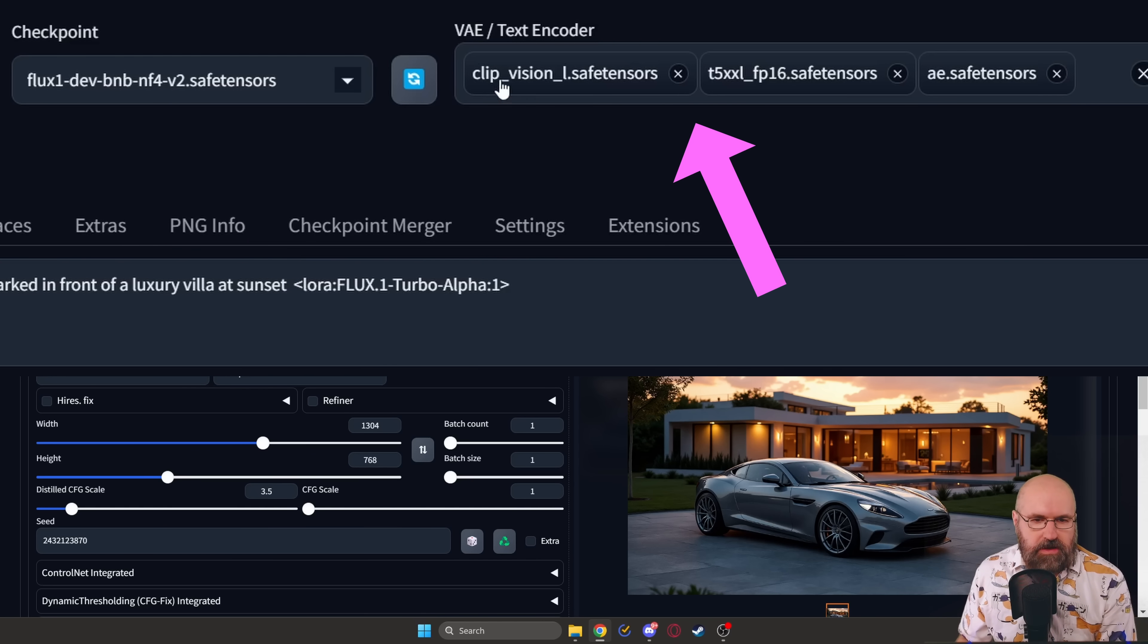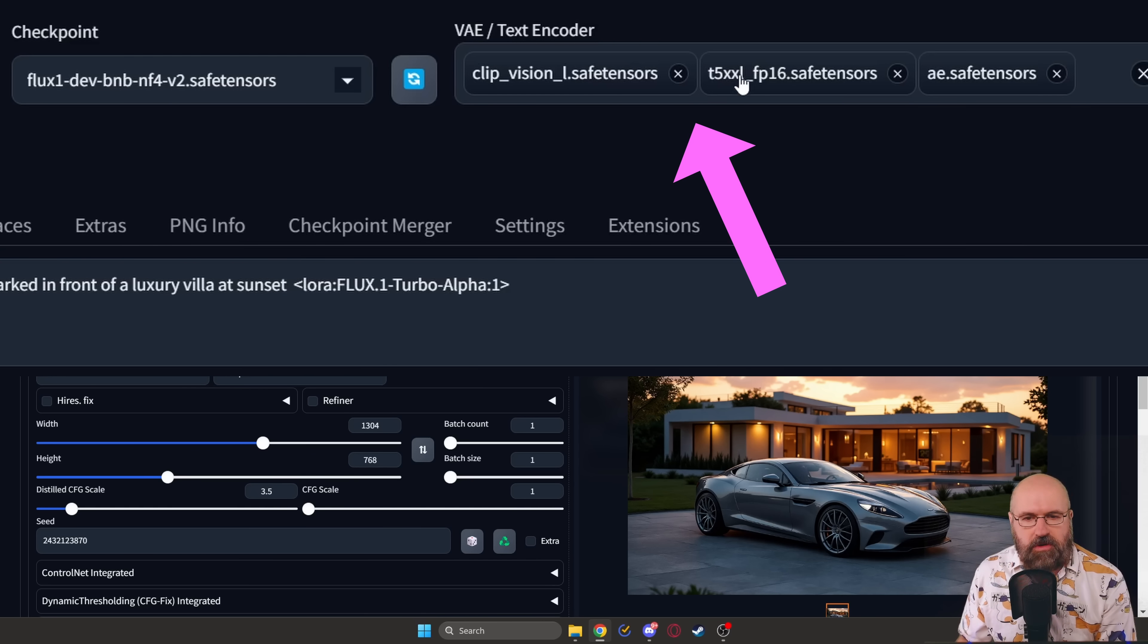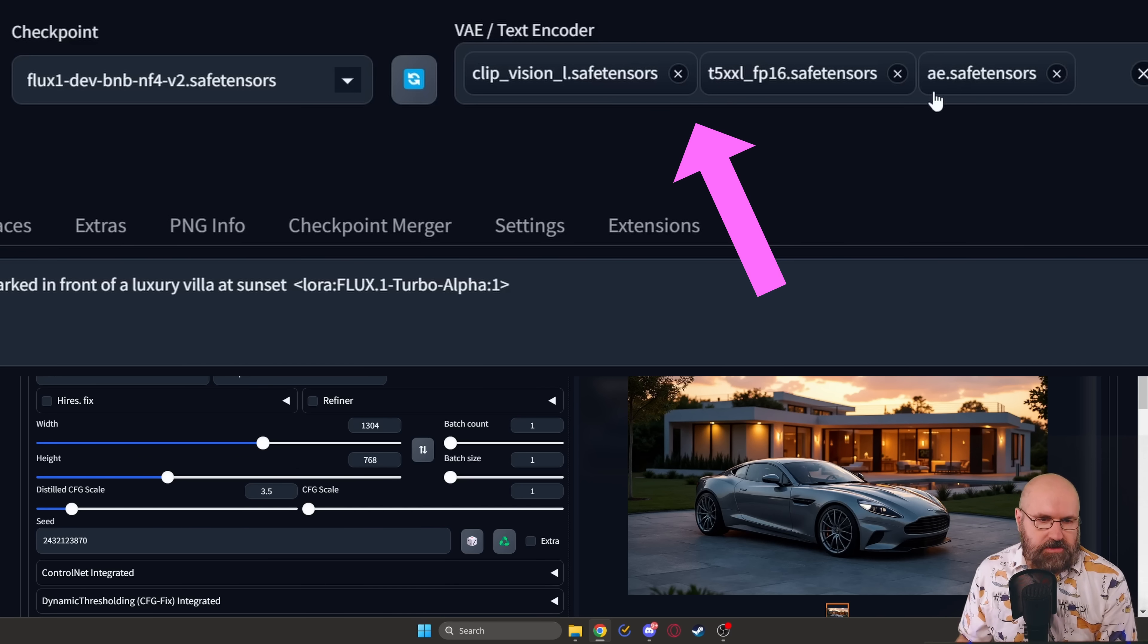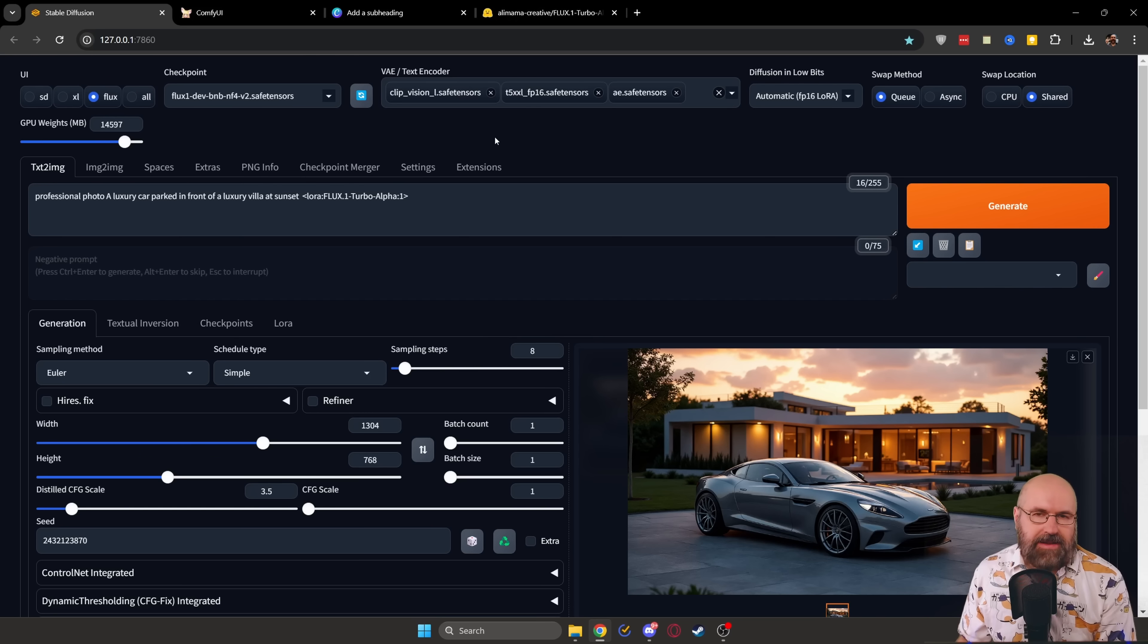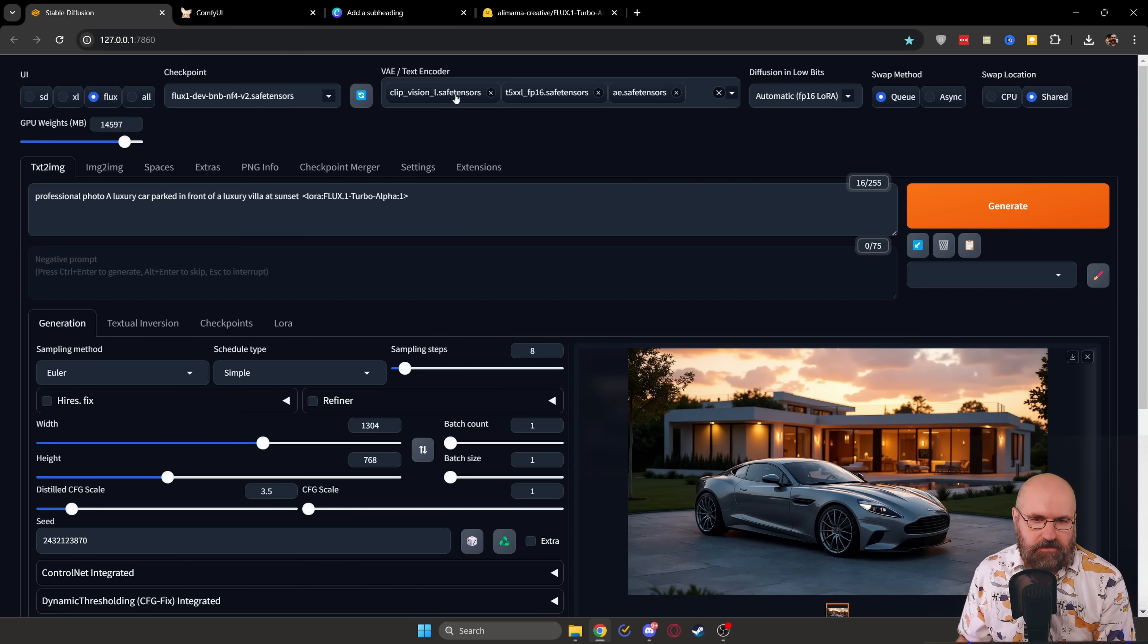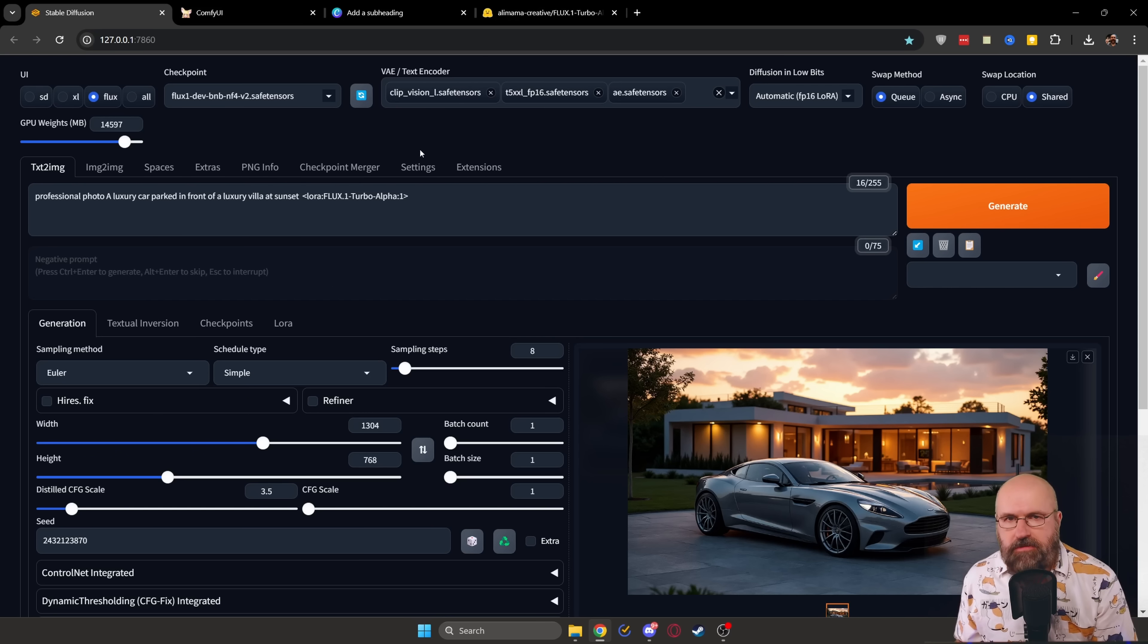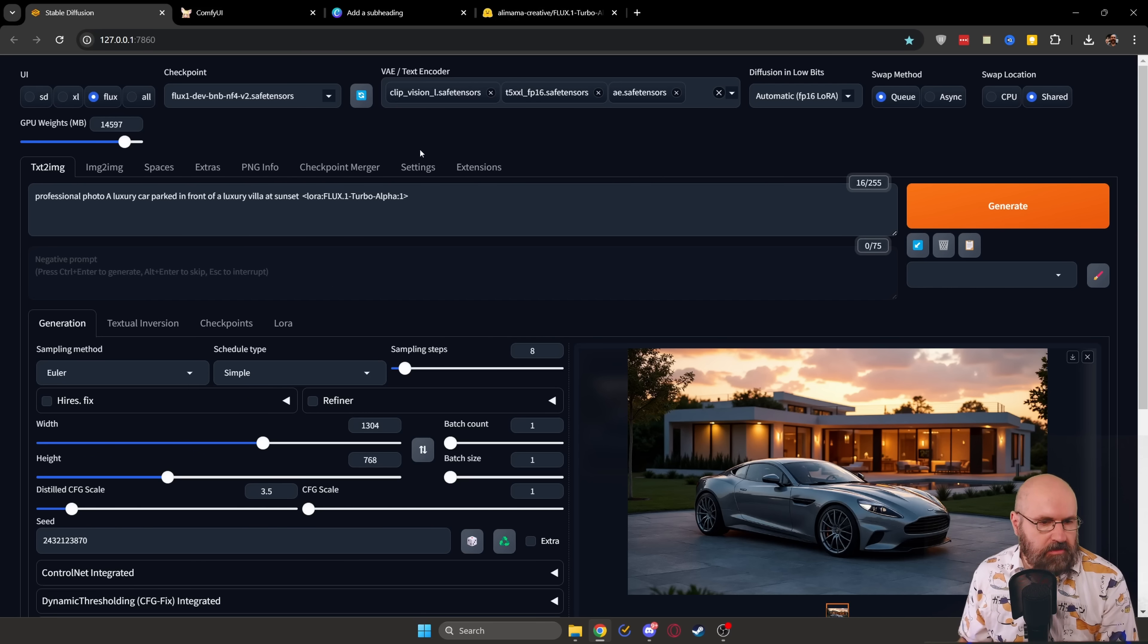also your ClipVision model, the T5XXL model and the VAE model for your Flux rendering. Unless it is, of course, a compact model which has all of these files rendered into it, but then you have a size of 22 gigabytes.